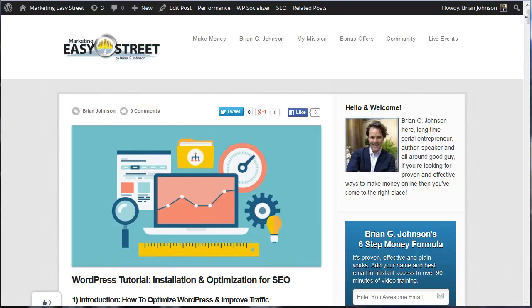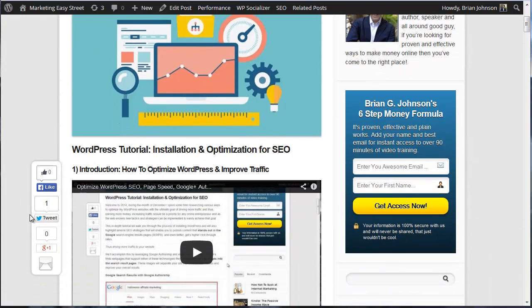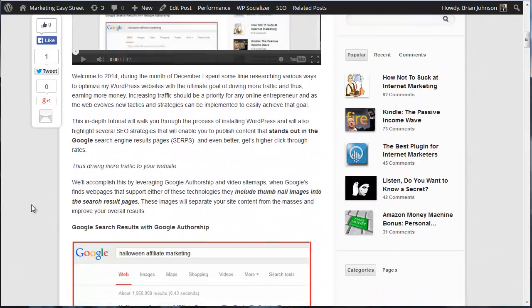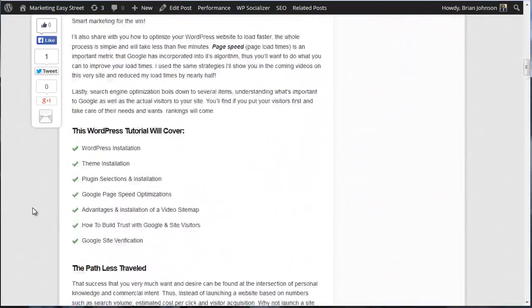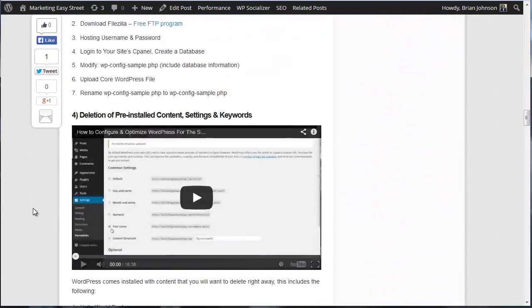Hey, Brian Johnson here. This is video number 13 of the in-depth tutorial of installing, launching, and optimizing your WordPress website for the search engines. We're covering lots of topics, and you can find the entire video series at marketingeasystreet.com. Simply search for WordPress tutorial installation and optimization, and you can see we've got a ton of videos here.